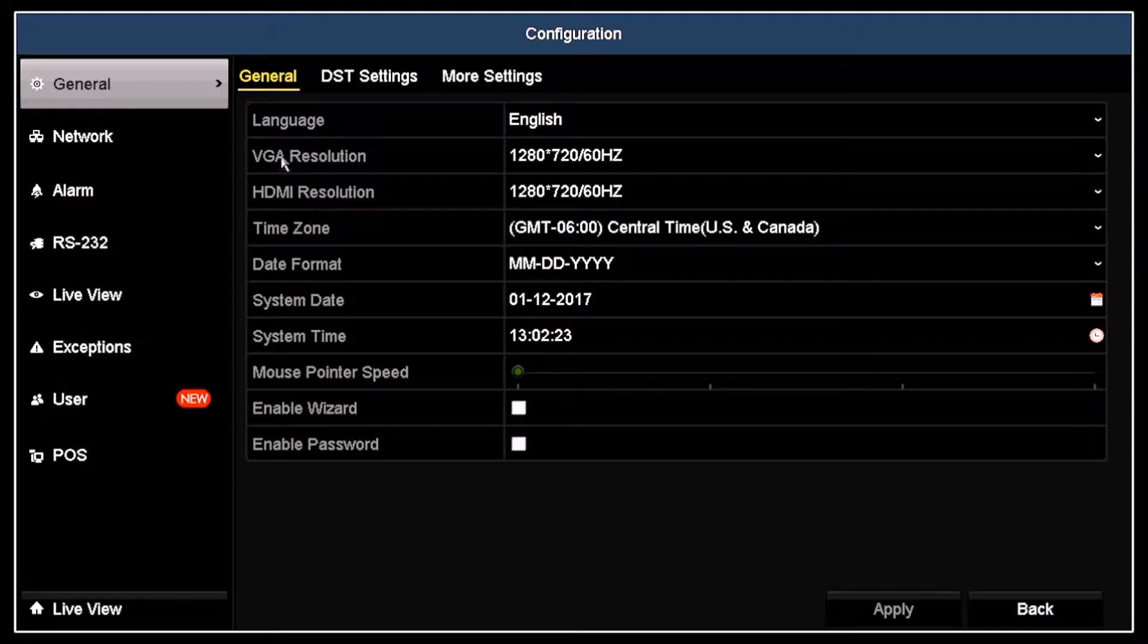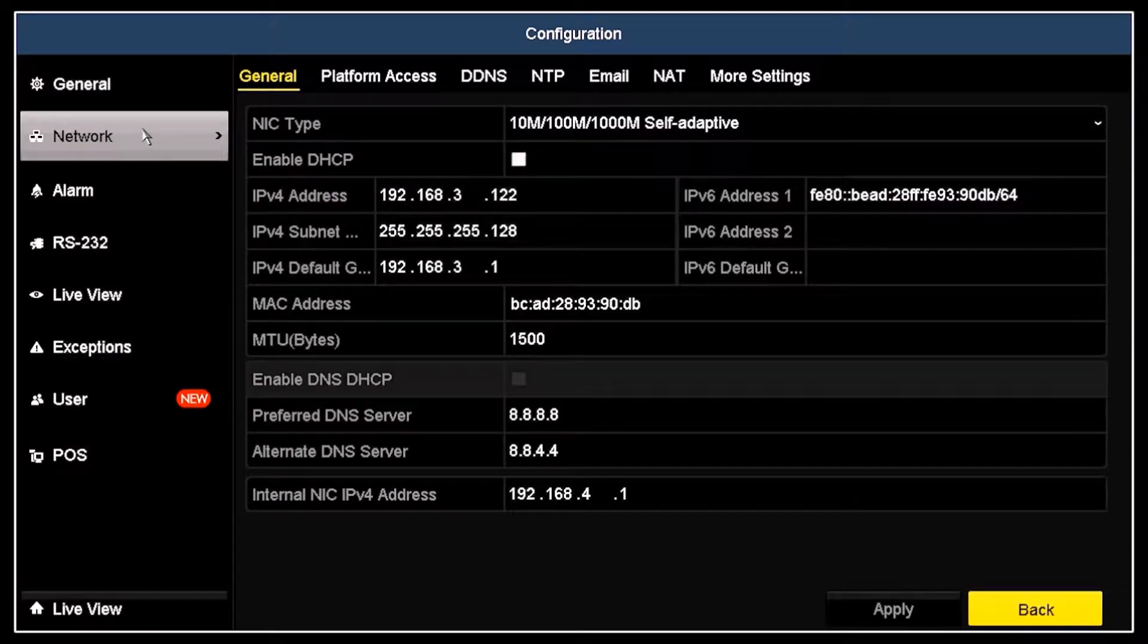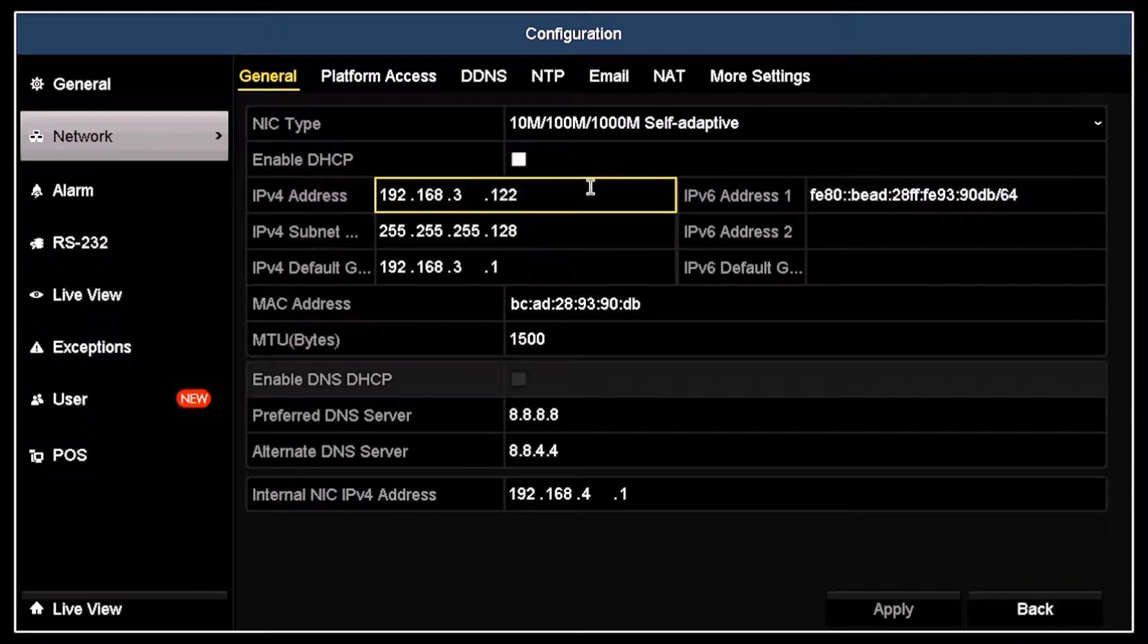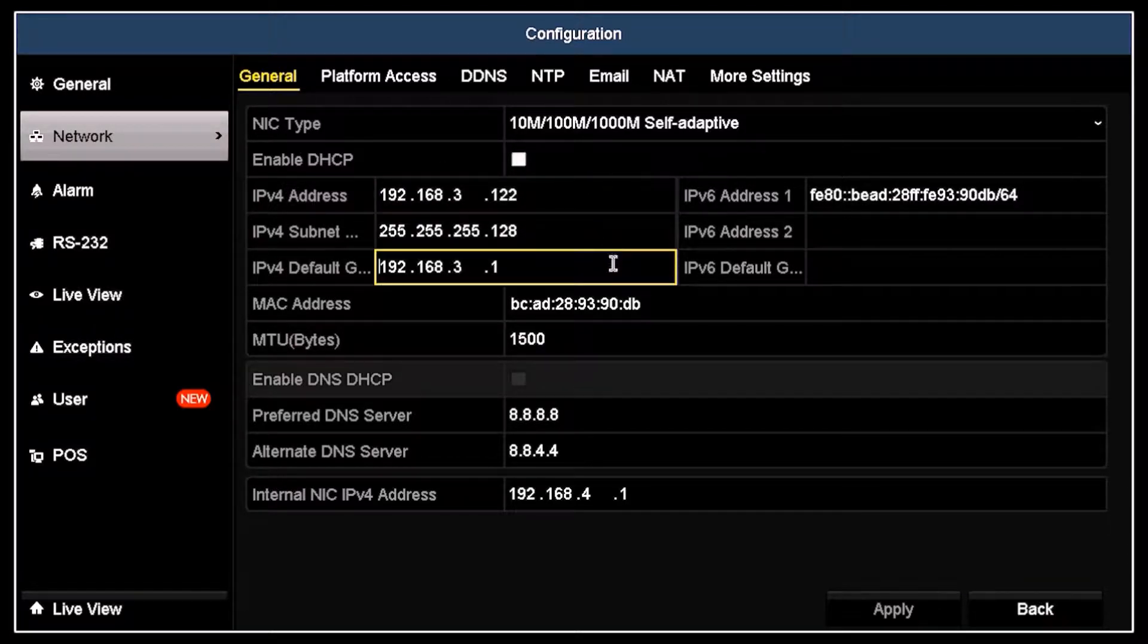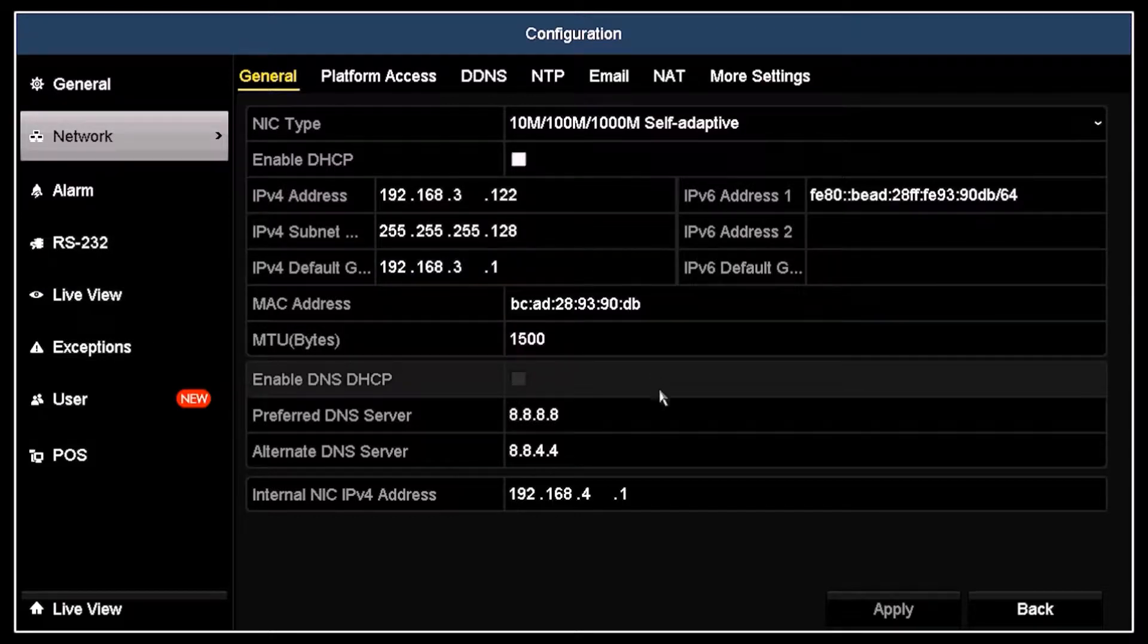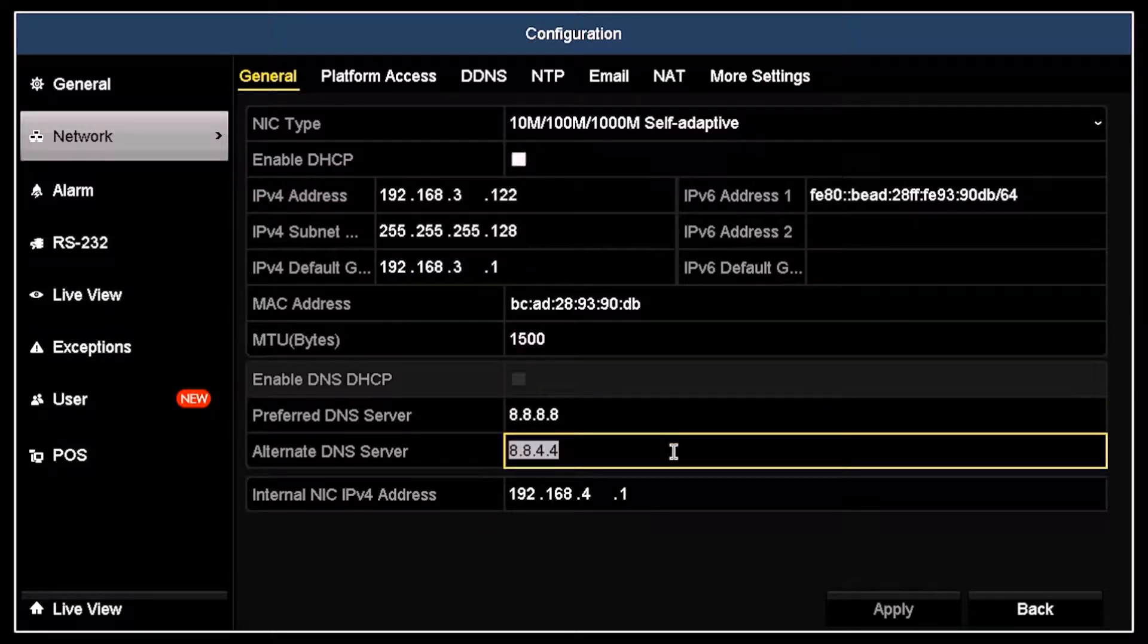In the configuration menu, click Network. In the Network screen, verify that your recorder is configured properly for your network and that the DNS server fields contain valid internet DNS server addresses.